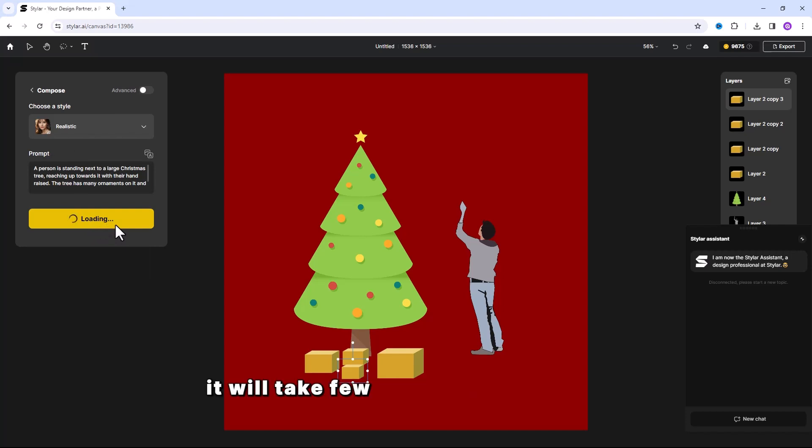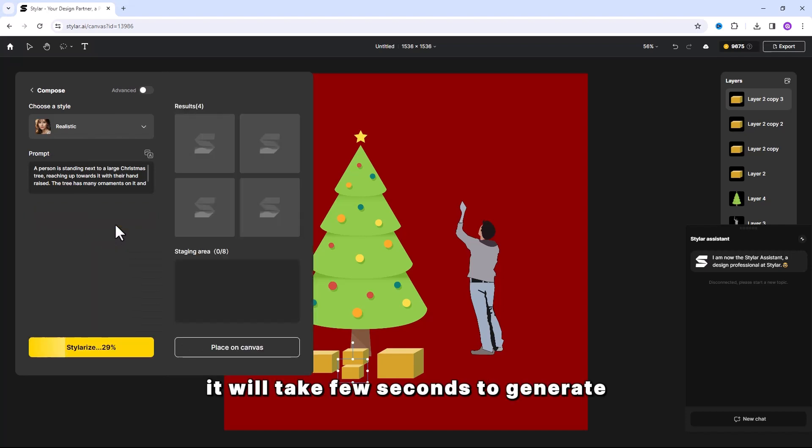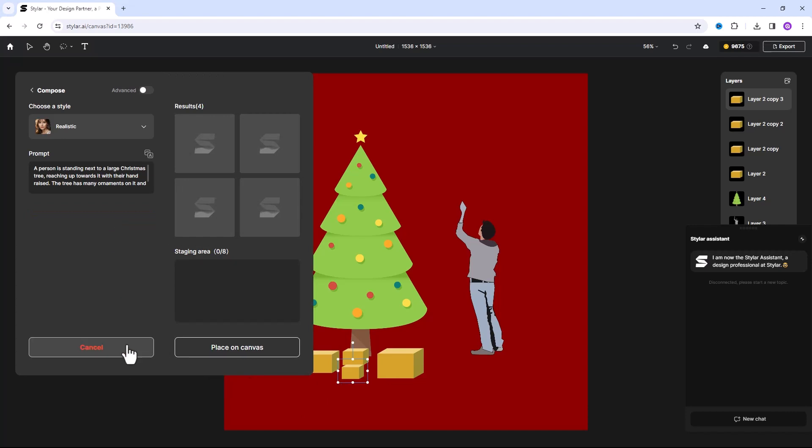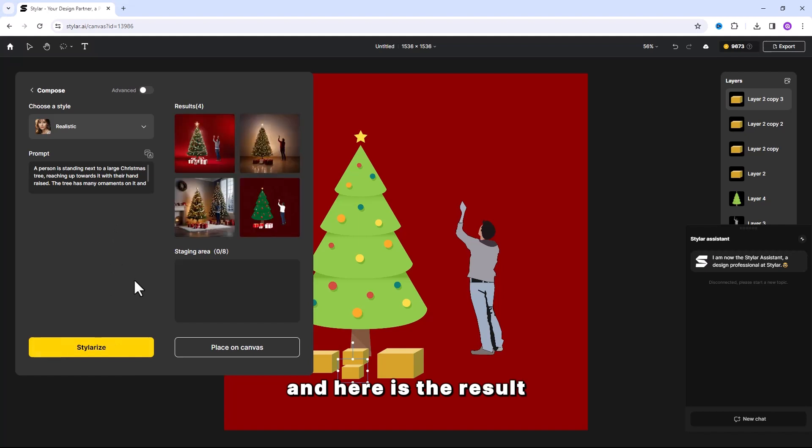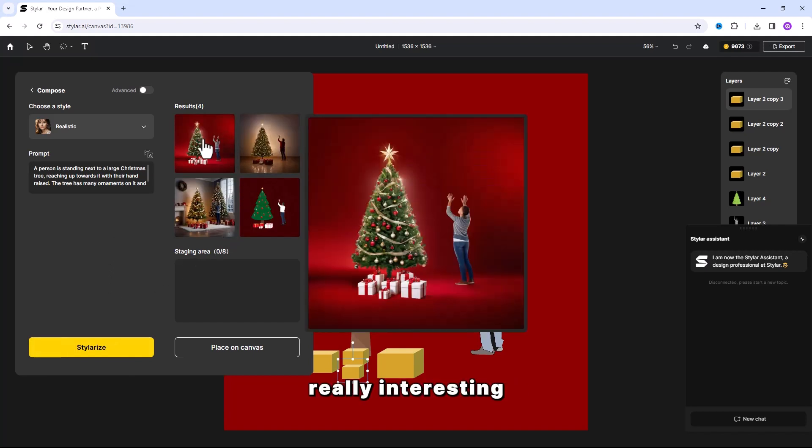It will take few seconds to generate. And here is the result. Really interesting.